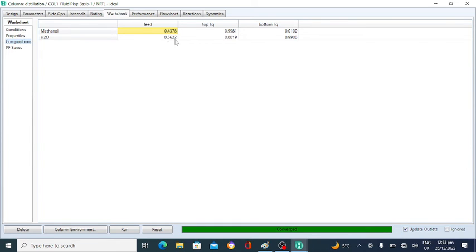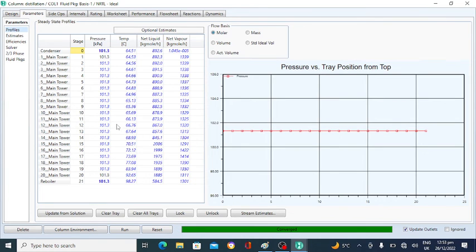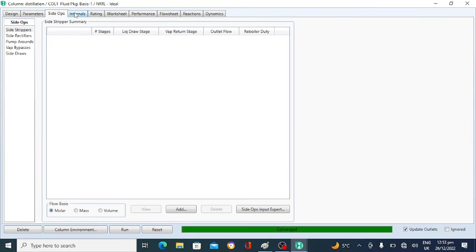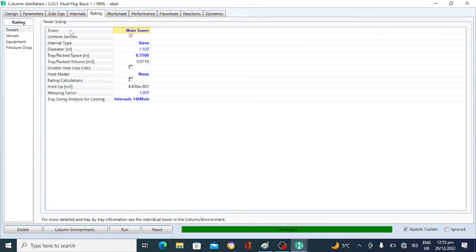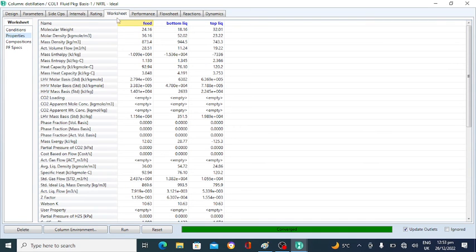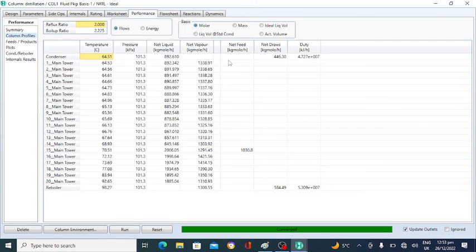You can also view the design parameters and profiles — the temperature and pressure of the trays. This is the stream summary, tray efficiency for each tray, side streams, and internal flow rates. From the Worksheet, under Performance, the condenser duty is shown — this amount of heat will be removed in the condenser. The condenser temperature is 64 degrees centigrade. The reboiler temperature is 98 degrees centigrade and the reboiler duty is shown in kilojoules per hour.